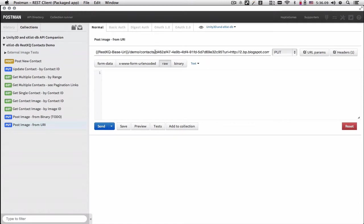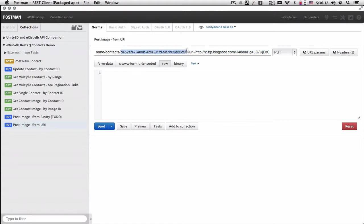And we can post an image from any URI. So we can specify the URI parameter to this contact, which would update the contact to the retrieved image.